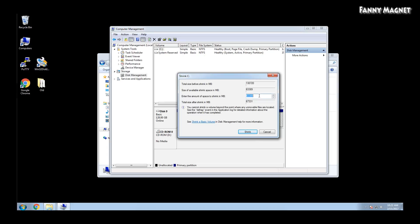In this place, you need to enter the amount of space to shrink in MBs. For example, if you are trying for 1 GB, then you have to type 1024. So I'll keep it like 50% and 50%, and let's click on Shrink.